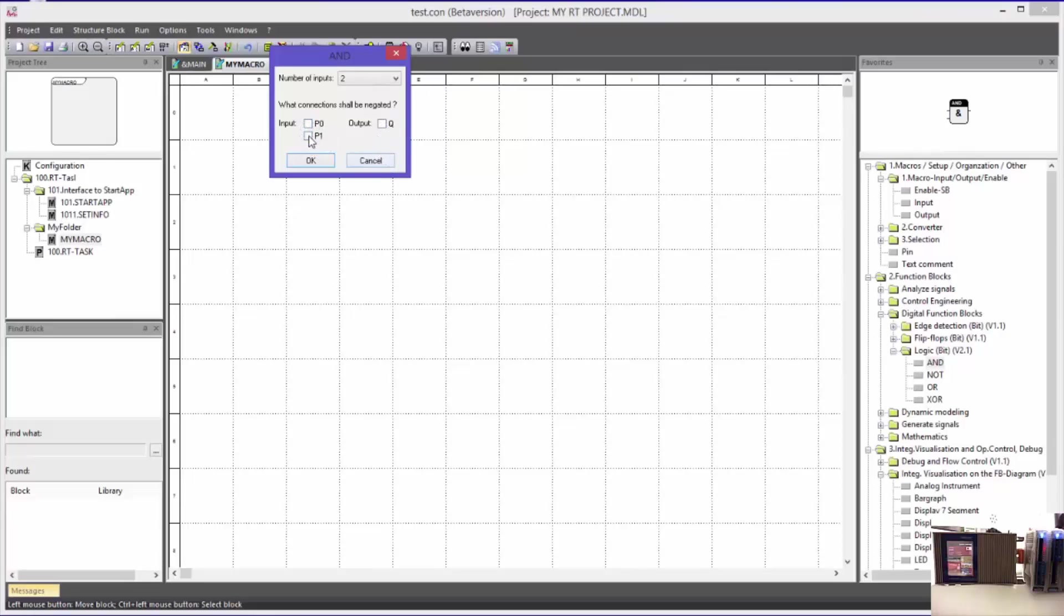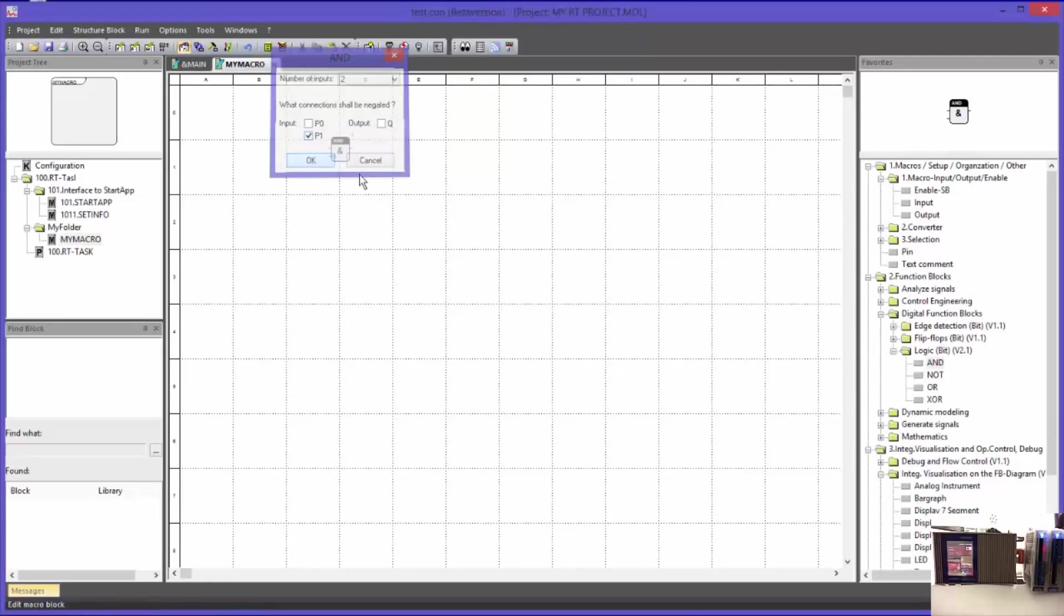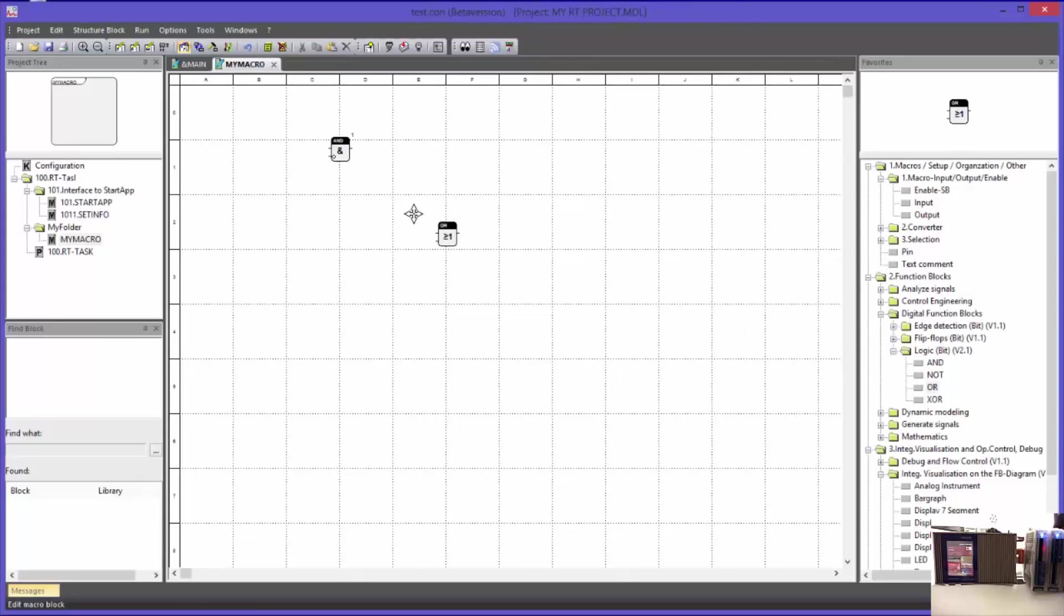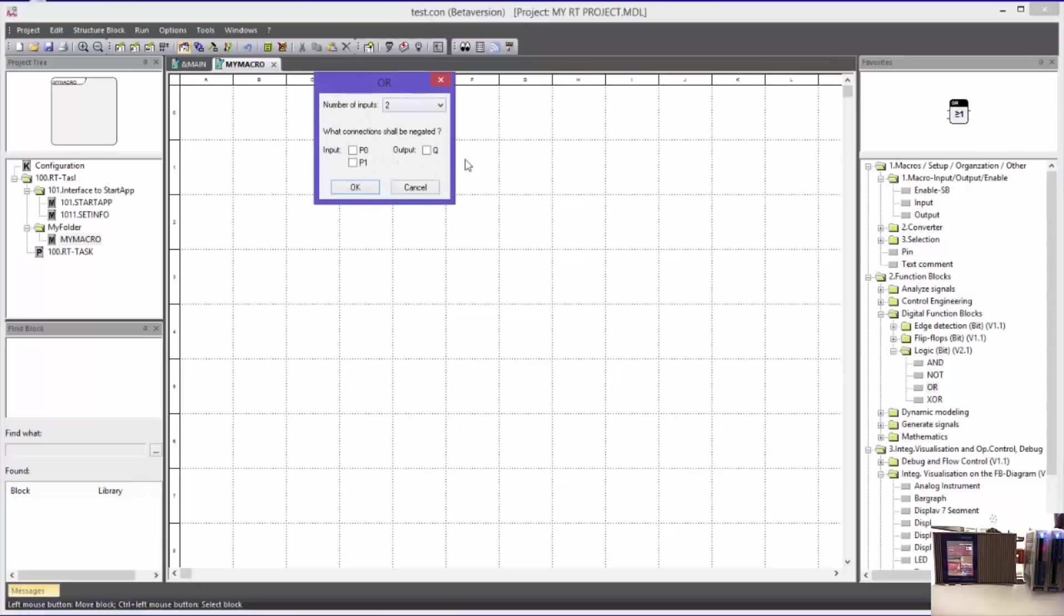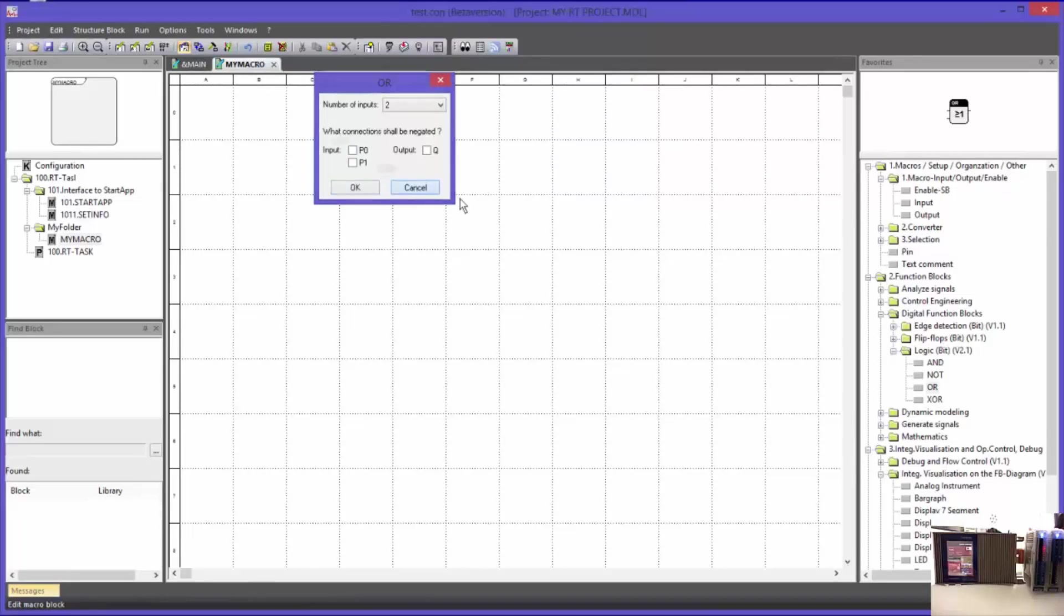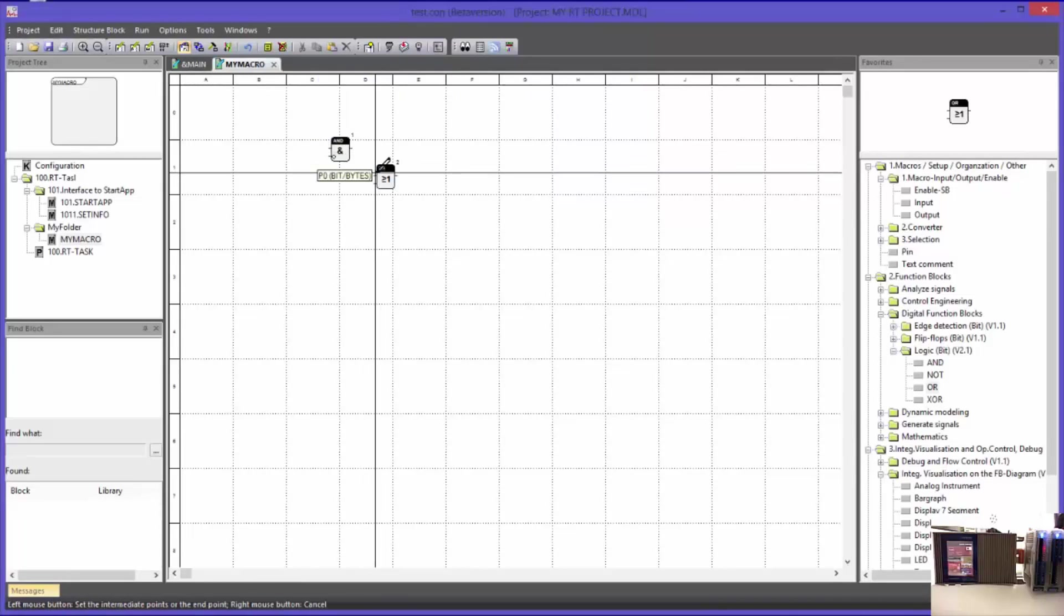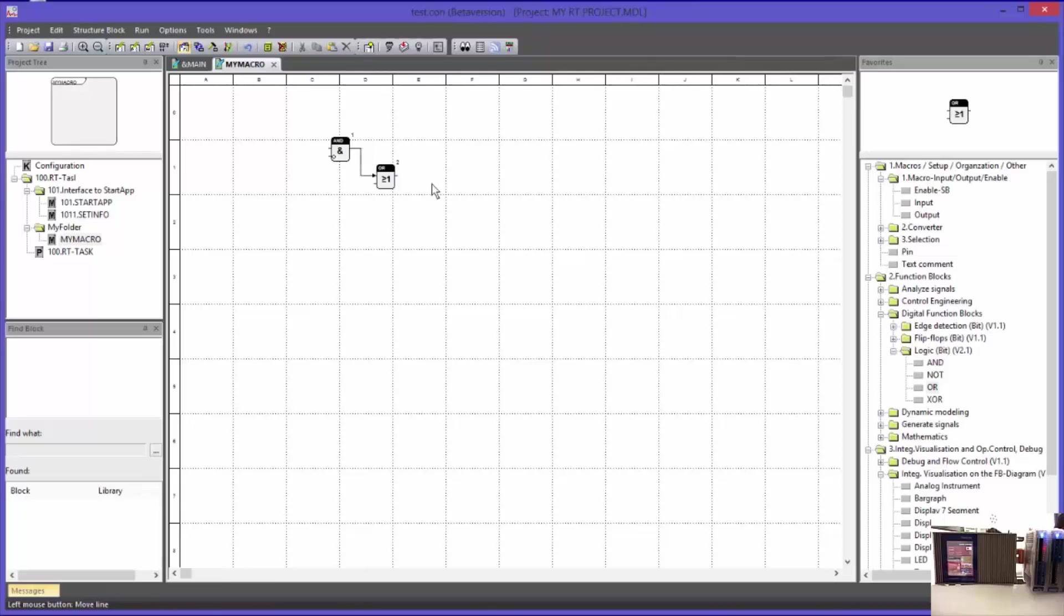For the example, I will negate one of the inputs. Additionally, I will implement an OR block. For this block, I am also asked how many inputs the block should have and if I want to negate any inputs or outputs. I will not do that for now. I am connecting both blocks and implement macro input and output blocks.